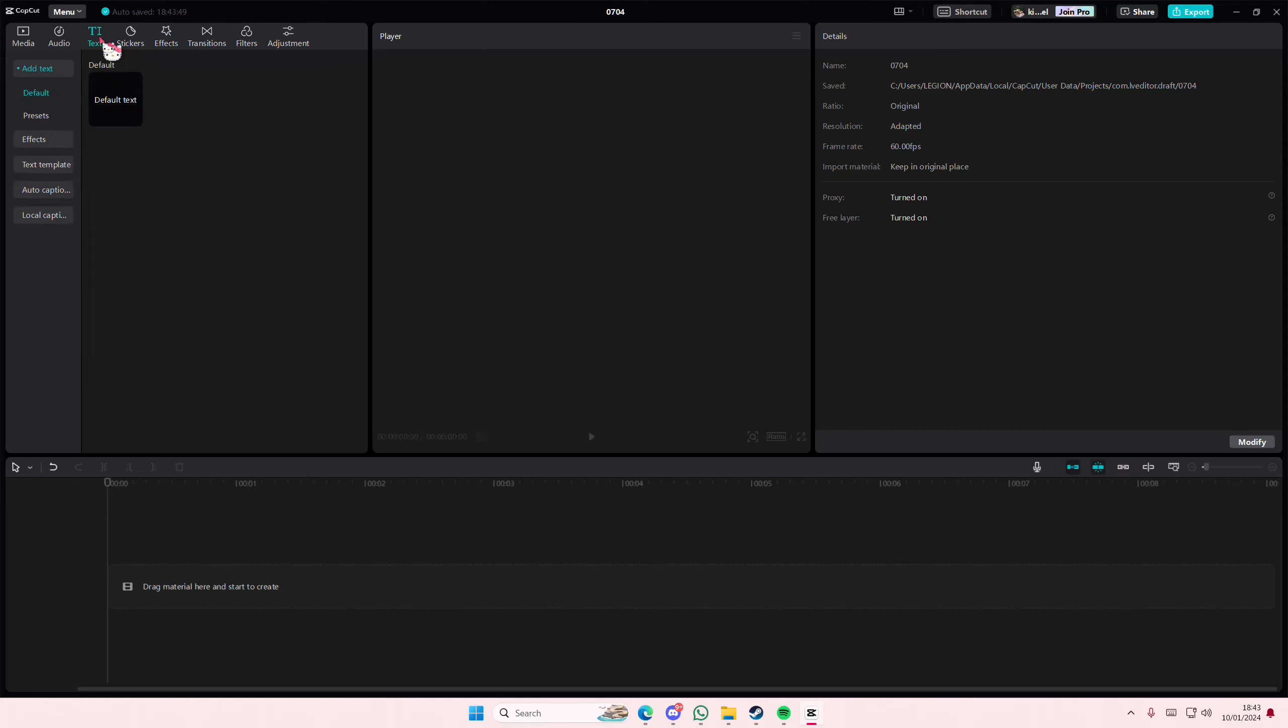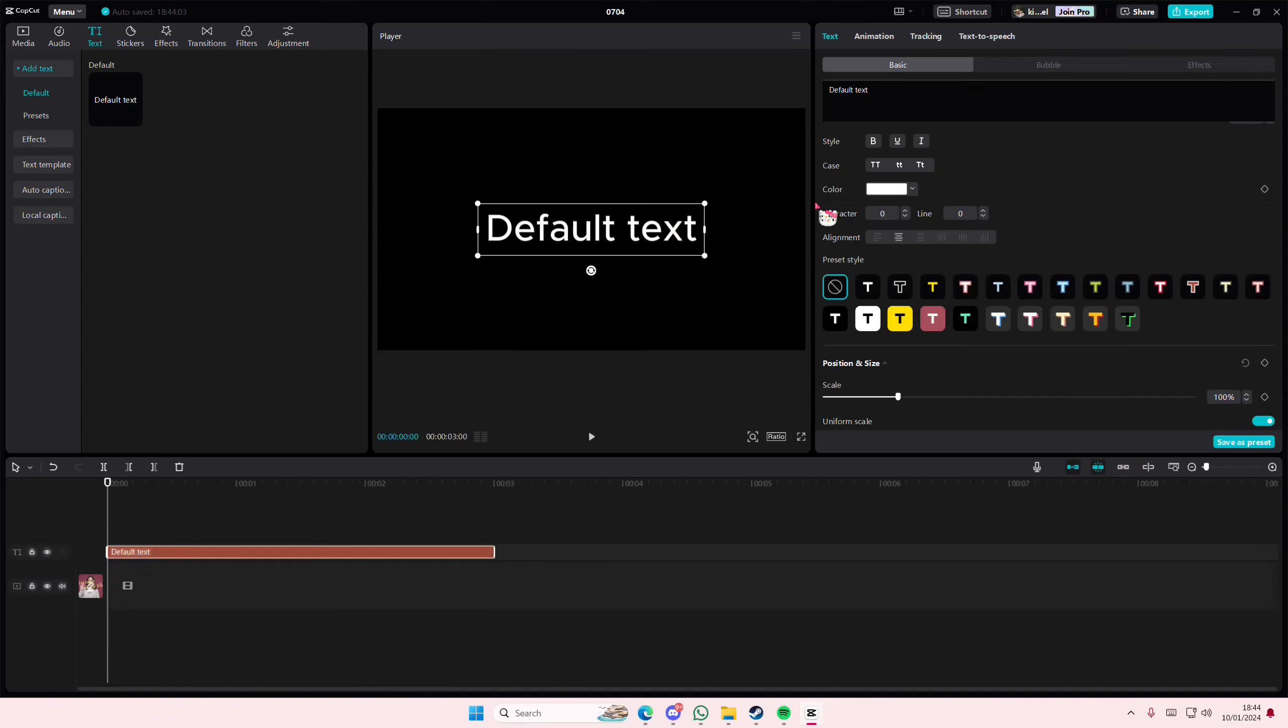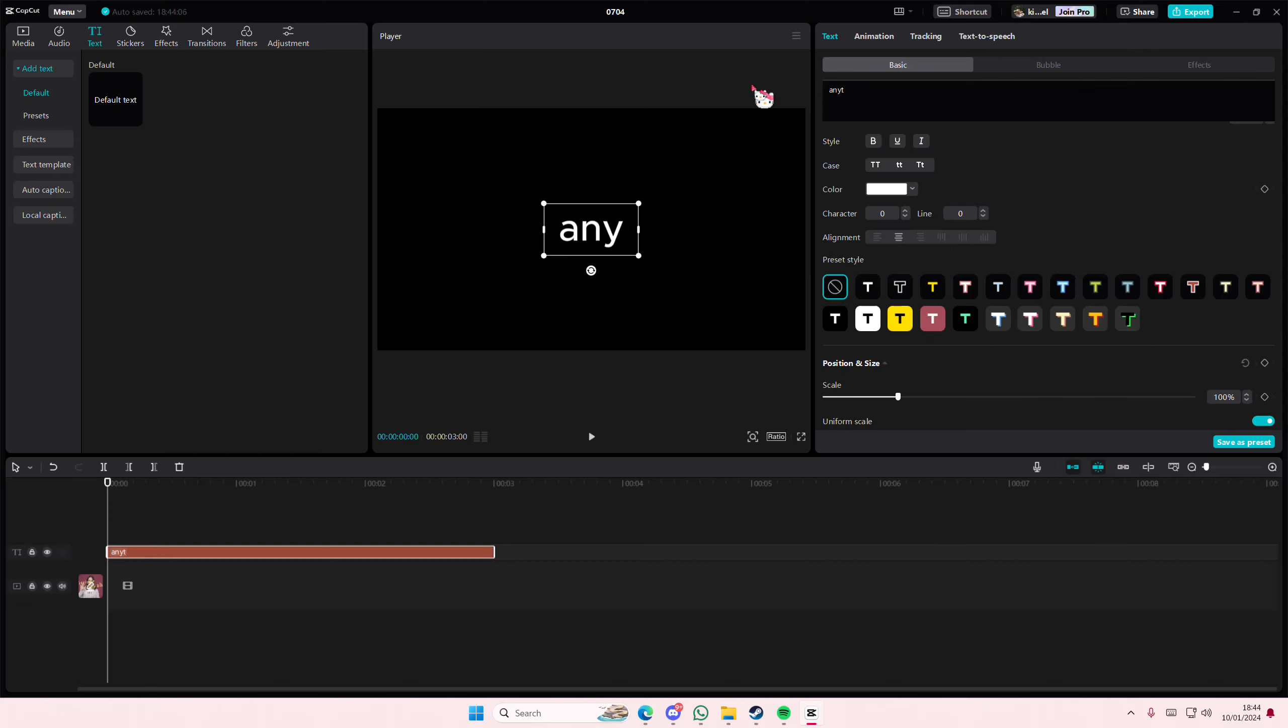Hey guys and welcome back to this channel. In this video I'll be showing you how you can create this famous introduction video on CapCut PC. So go to Text and add your default text and type in anything you want.